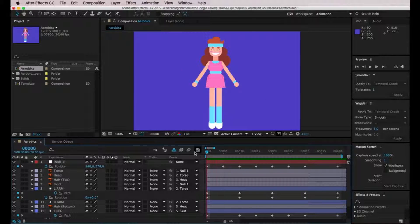Hello again! In this video we are going to add some extra detail into the animation, so let's begin.